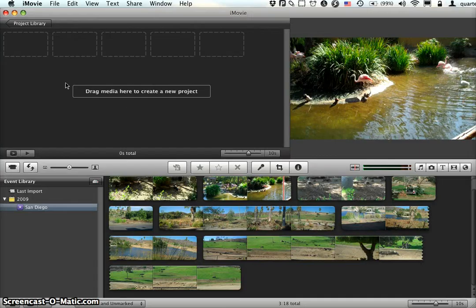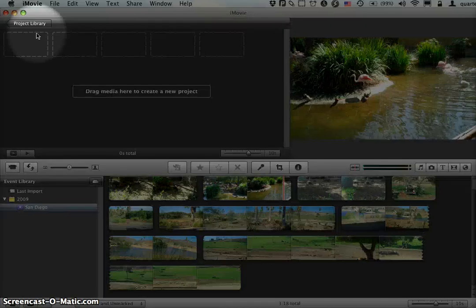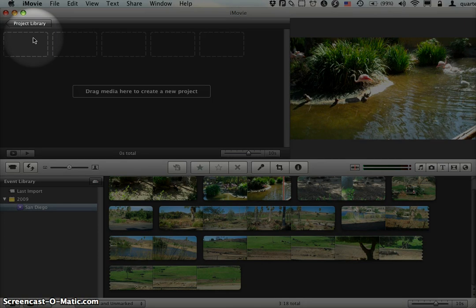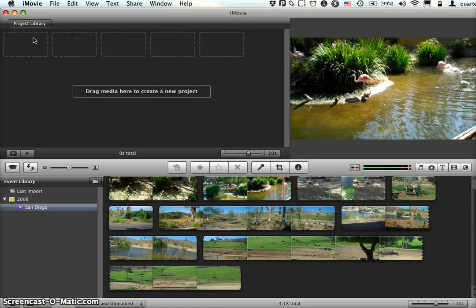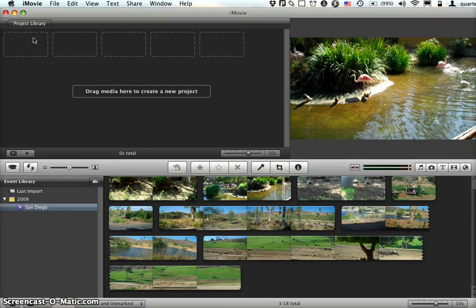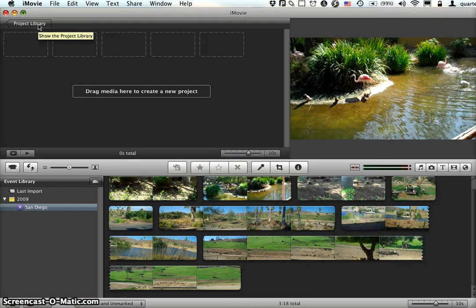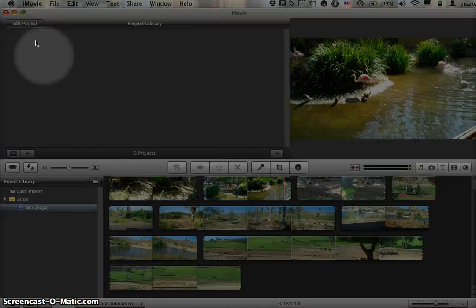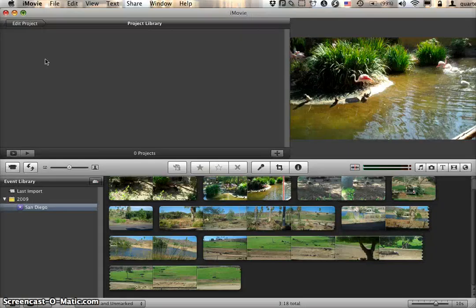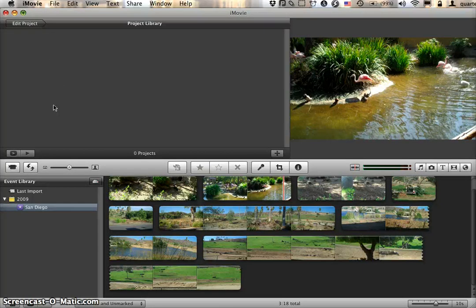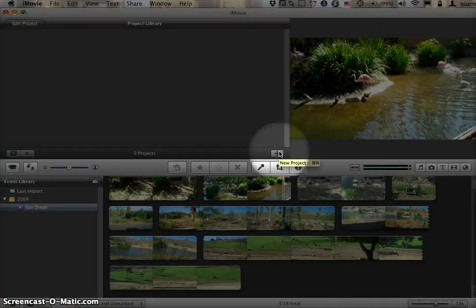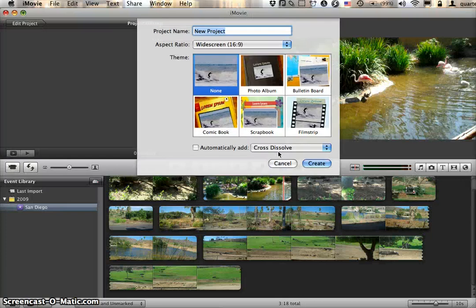The next thing to notice is up here at the top—this top left pane is my project. I'm in my project library right now. I'm not actually in any project. I could just drag footage up here and create a project, but I'm going to be very technical about this so you can see how it works. I'm going to click on the project library button. This shows me all my existing projects, of which I have none. I can click the plus button to create a new project.